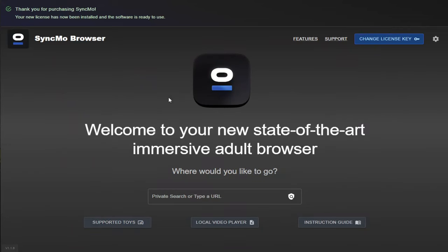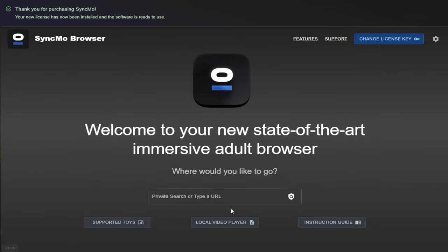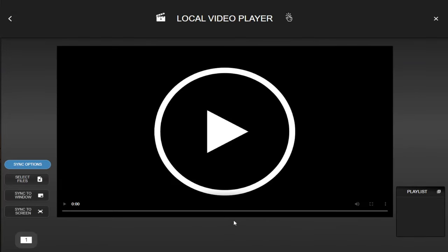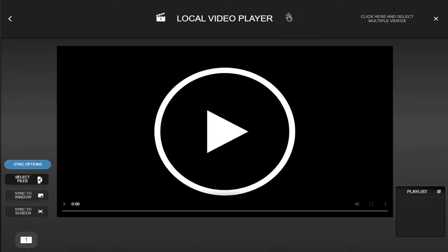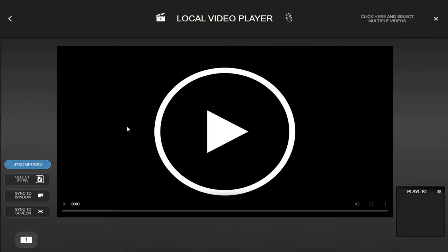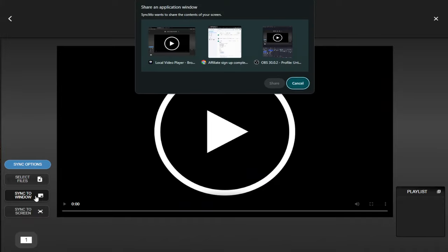Back to the main dashboard and this time we're going to click on local video player. Now for me personally, this is the standout feature for the whole platform. I am going to go into this in more detail later in the video, but you can use your own videos and whatever's displayed on your screen to control your toy. This also includes browsing windows and your whole screen. I will show you later on toys reacting to videos that I've uploaded or screen shared with.